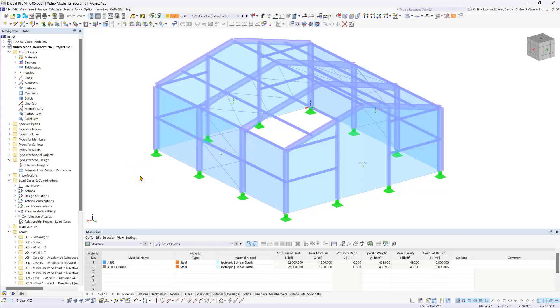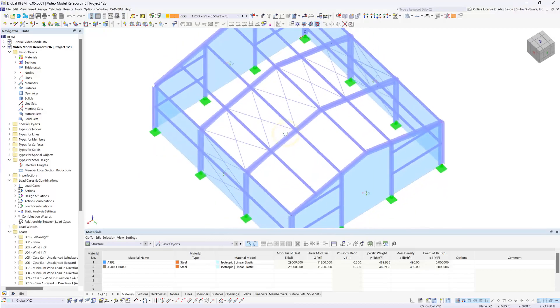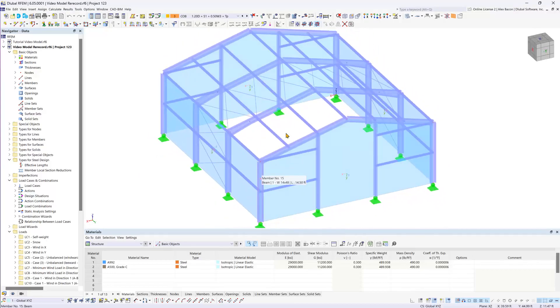For the design we're only going to focus on the inner beams of our structure and the outer corner columns as well.